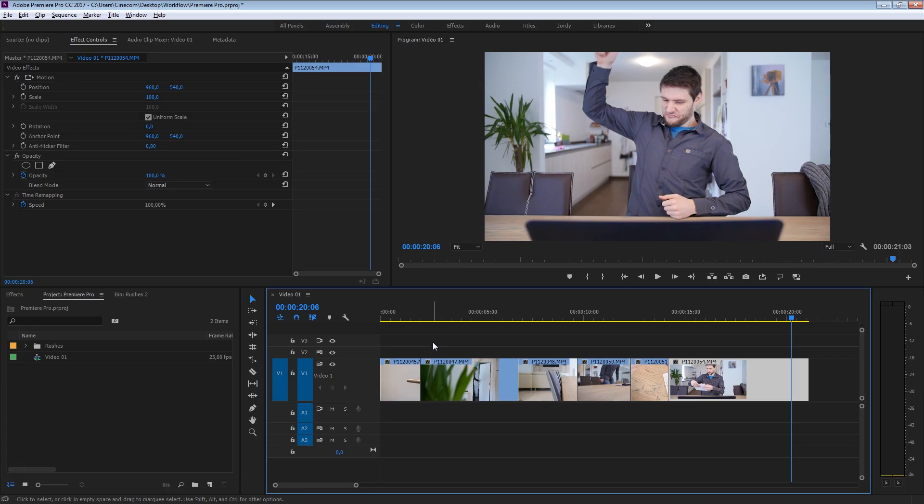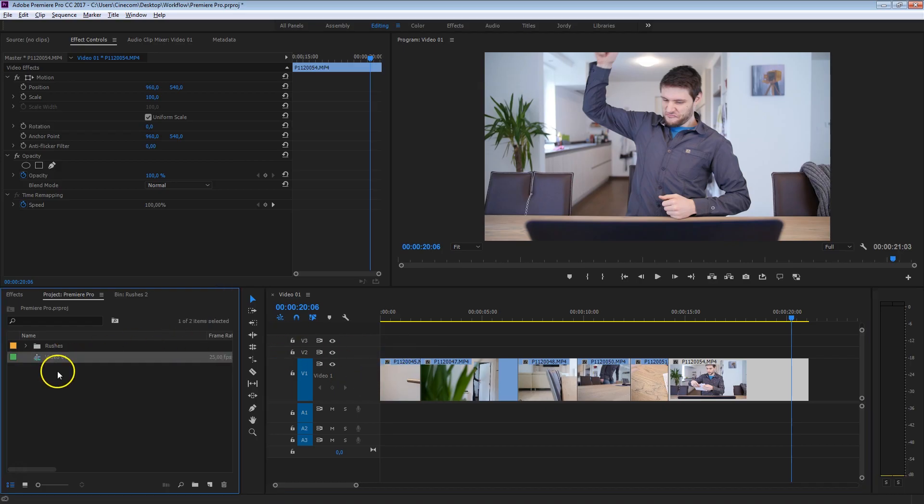So, we're going to talk about the workflow of working with clips from and to After Effects. There are basically two ways we can do that. We can either bring the stuff from Premiere into After Effects or bring the stuff from After Effects to Premiere. I'm going to start with showing you the first one, bringing the sequence, the entire timeline of Premiere Pro to After Effects.